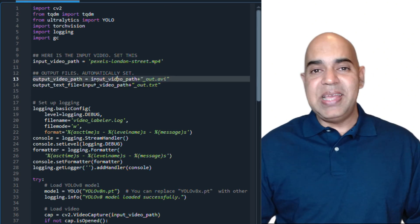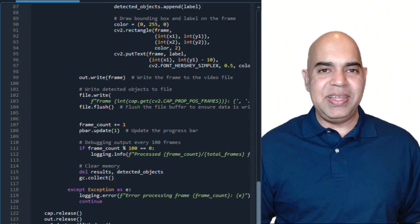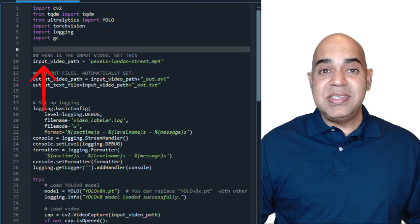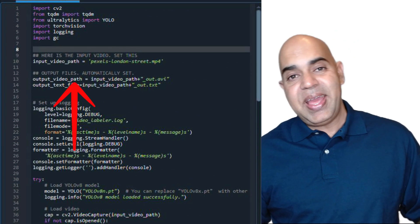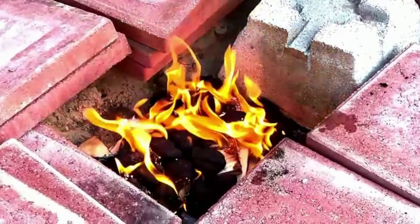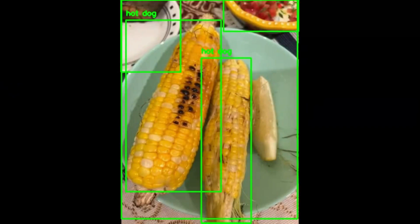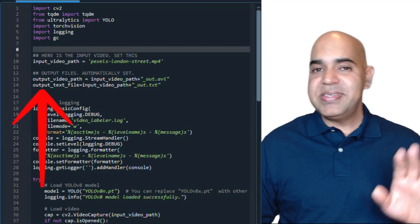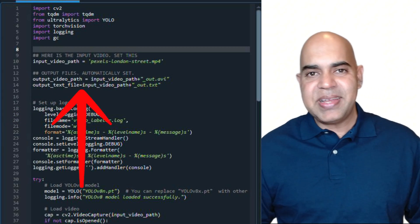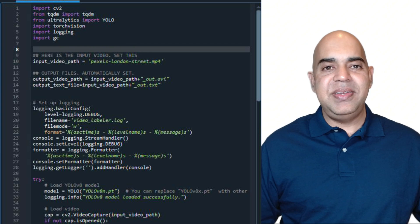Here is my code, which uses YOLO v8 and a few other Python packages. It takes a video as input and generates another video as output — the output video has the detected objects in bounding boxes which are labeled. My program also generates a text file that contains one line per frame, listing the detected objects.